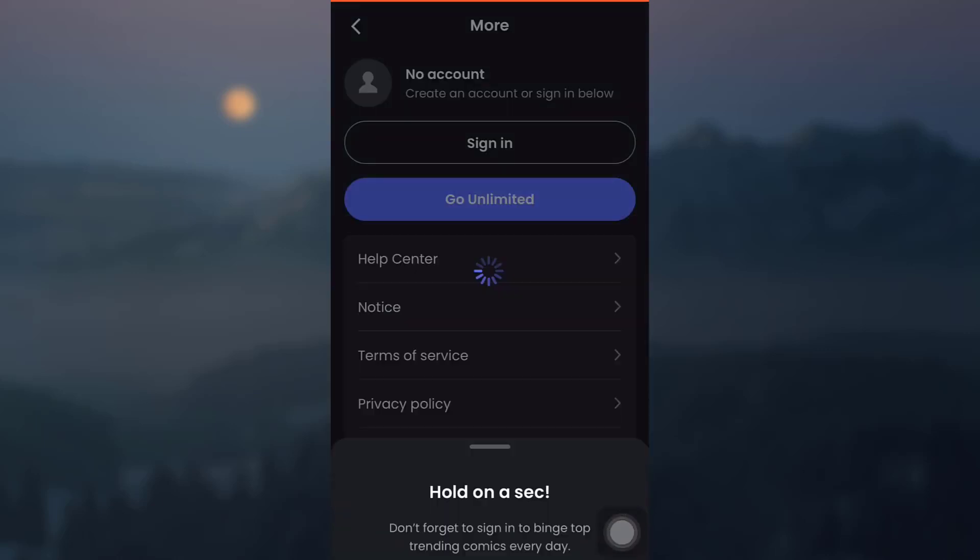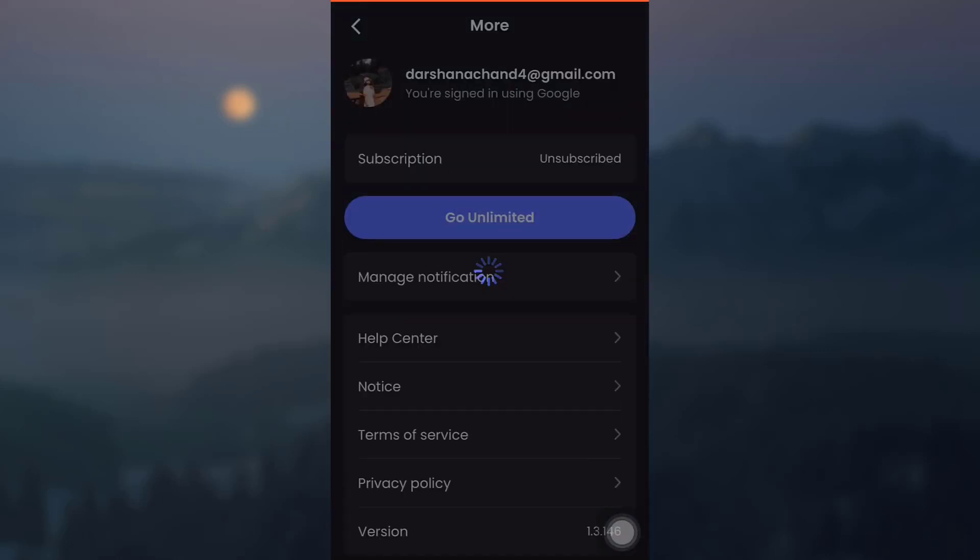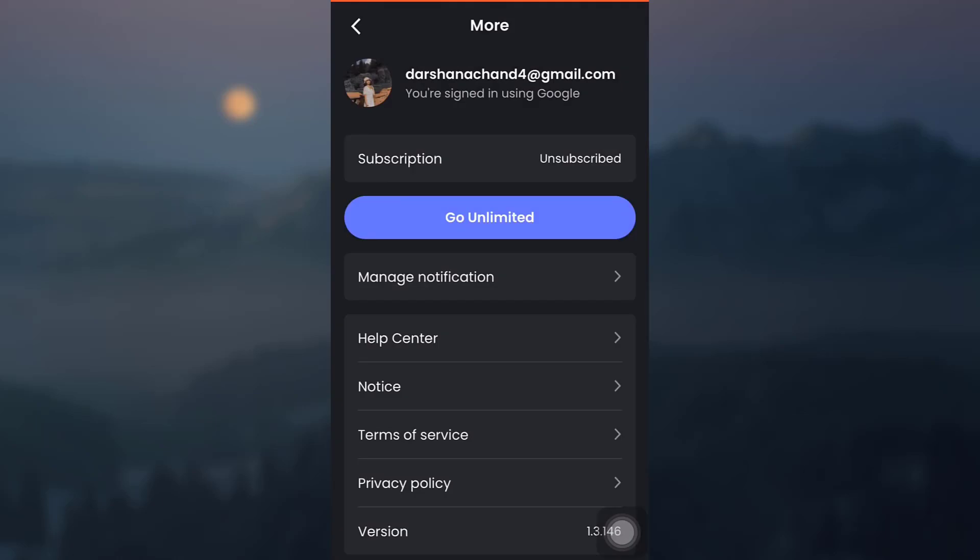After doing that, as you can see here, I have now been logged into Manta comic app by using my Gmail. So this is how you log in.